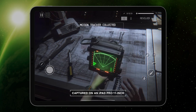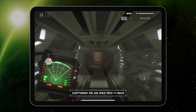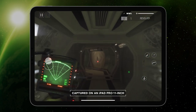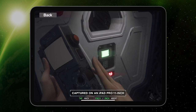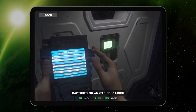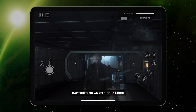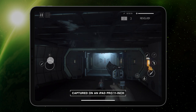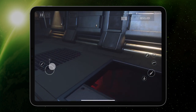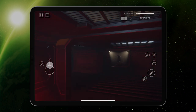This is Alien Isolation for iOS and Android. The survival horror masterpiece has evolved for mobile, complete with all seven DLC packs and a new interface that's tailored for touchscreens.